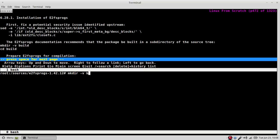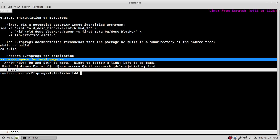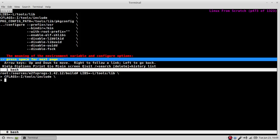Make directory for both build c int that working directory. Lib libs equals dash l tools lib. C flags equals dash i tools include. Package underscore config equal path equals.